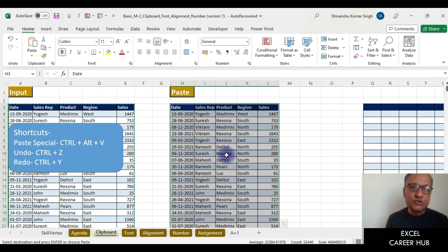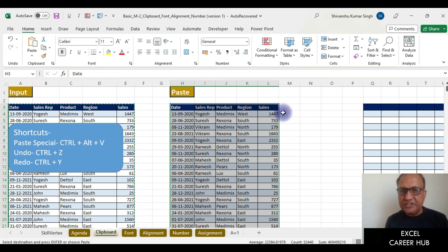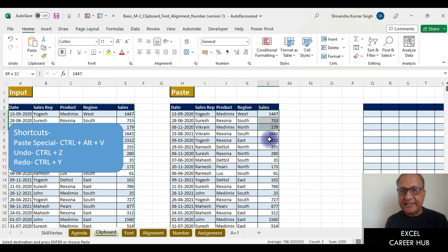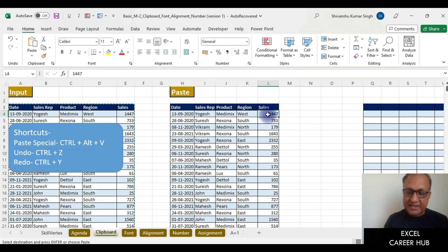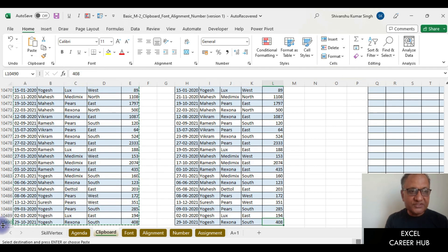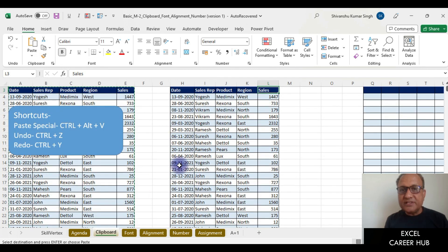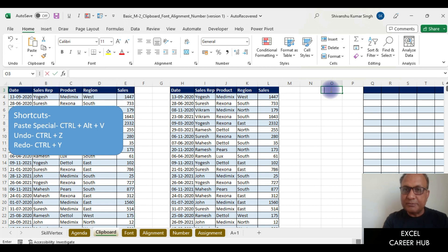Paste Special can also be used to perform arithmetic operations. Suppose we have sales numbers with more than 10,000 entries — you can see the last row number is 10,490 — and all these entries need to be multiplied by 10.